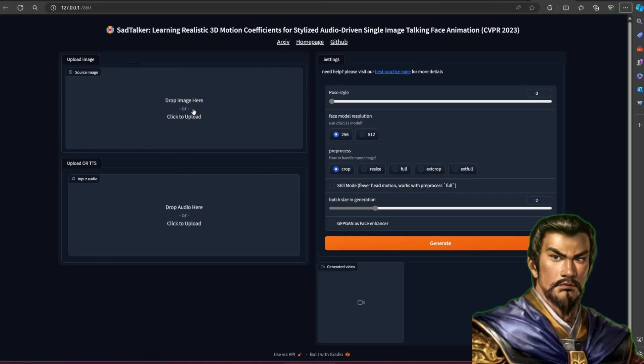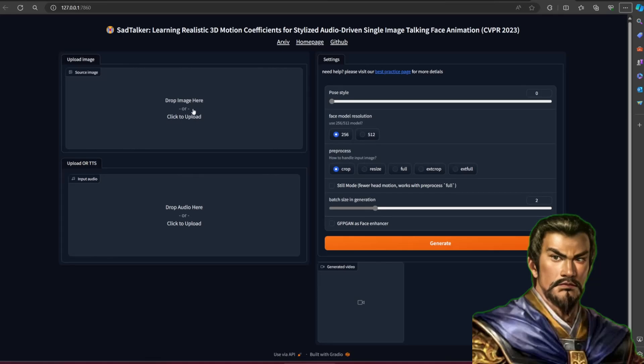The preprocess is how to handle the input image. Crop will crop the image into the resolution that you choose. It will crop the image and try to focus on the face.